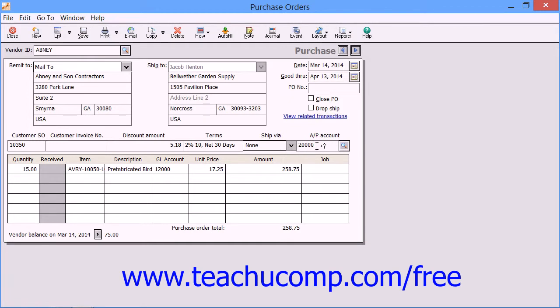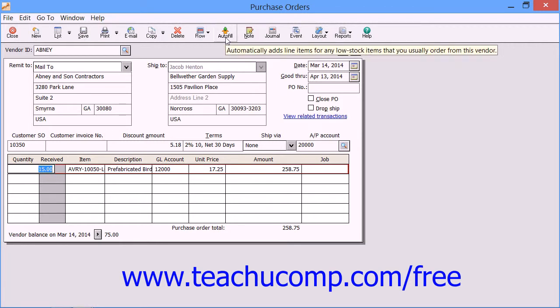After you have checked and changed that information if needed, you then enter the goods and/or services that you want to purchase from this vendor into the line item area. If you are entering a purchase order for a vendor marked as a preferred vendor for a particular item, you can use the Auto Fill button in the toolbar to automatically add line items for any low stock items that you routinely order from the currently selected vendor.